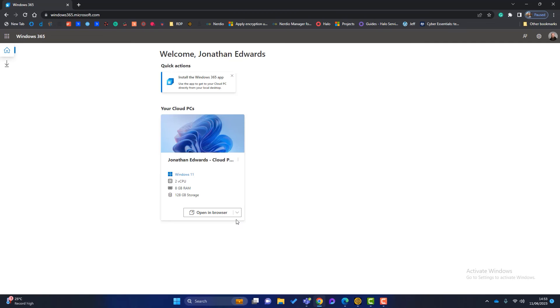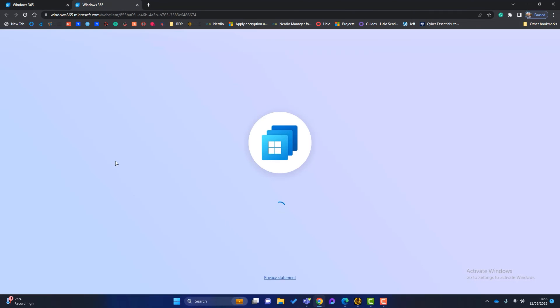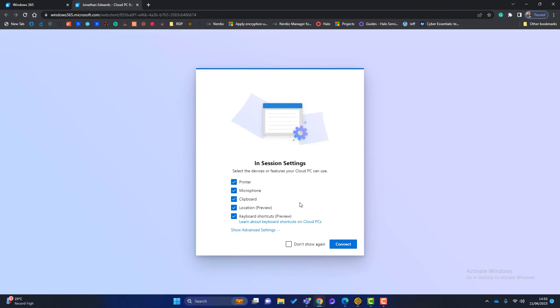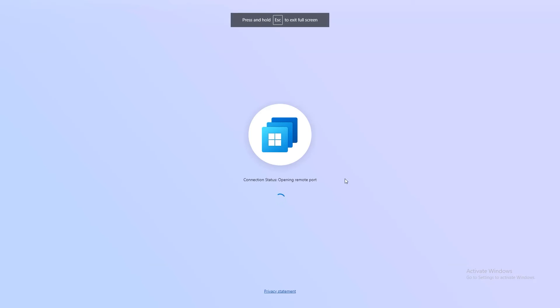So I've got a couple of options here. I can open it in a browser or I can use the app which is installed on my PC. Just for this and just to show you, I'll open my PC in the browser and that will load. Now we get some options if we want to redirect things like printer, microphone, clipboard, etc. All these can be managed in the admin. So if you don't want people to redirect clipboards to the local PC, you can manage that. I'm just going to click on don't show it again and connect.